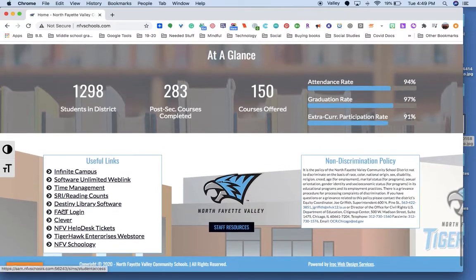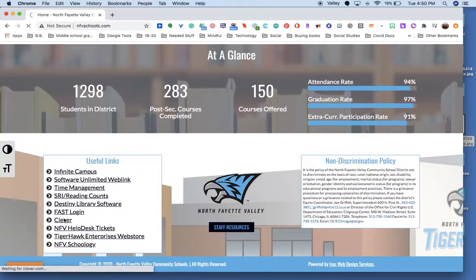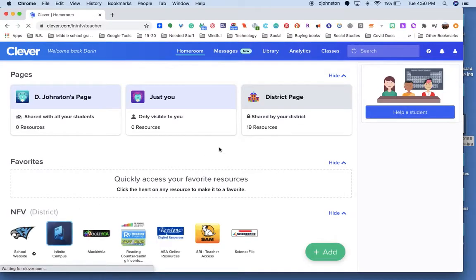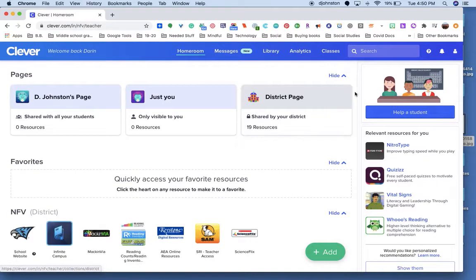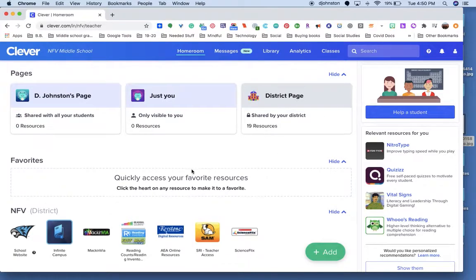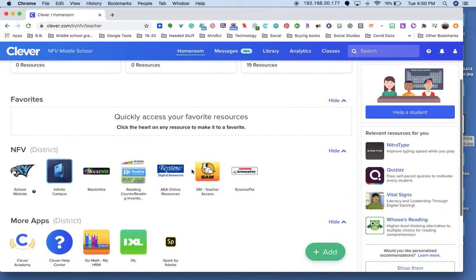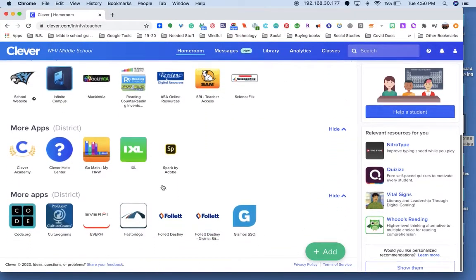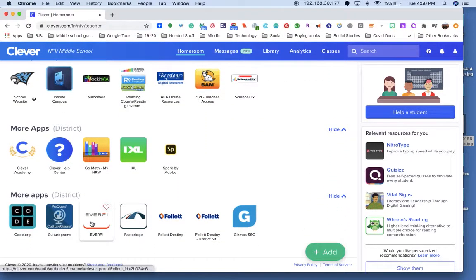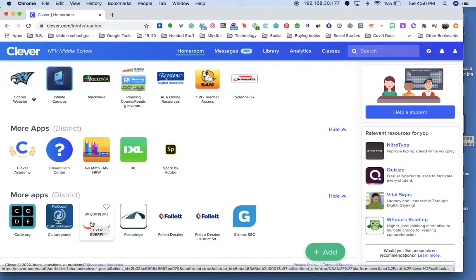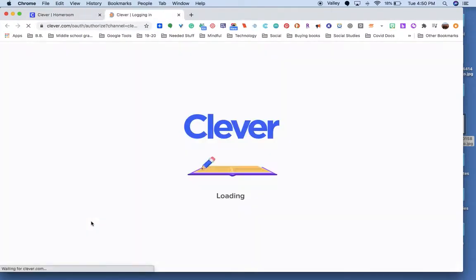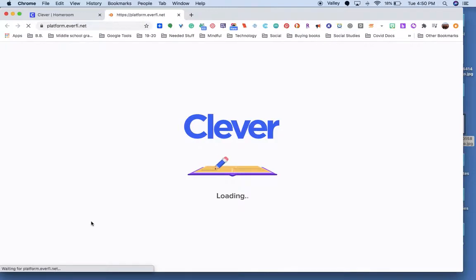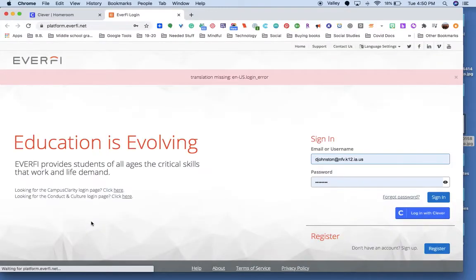Your login is going to look a little different than mine, but Haley pointed out that we have EverFi as one of the apps that are here in our district. So we want to click that because that's part of what our social studies is all about.